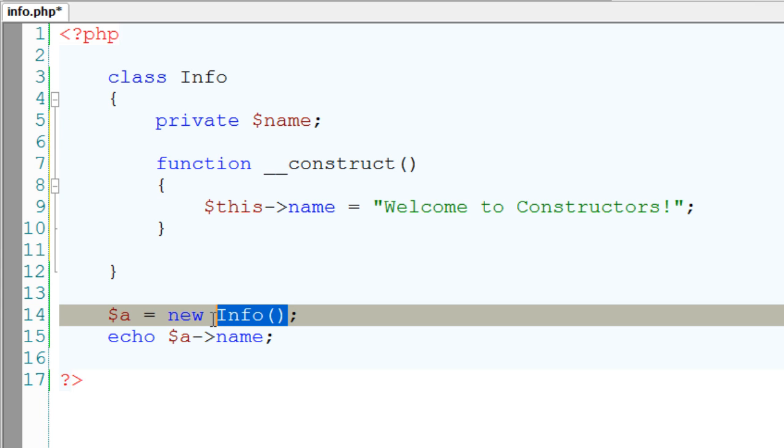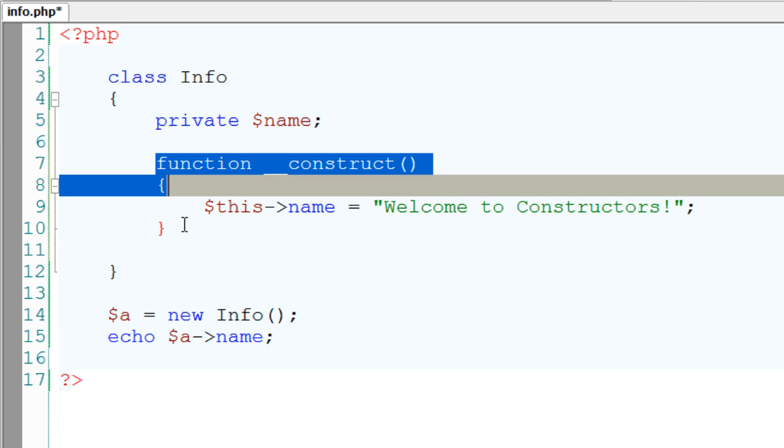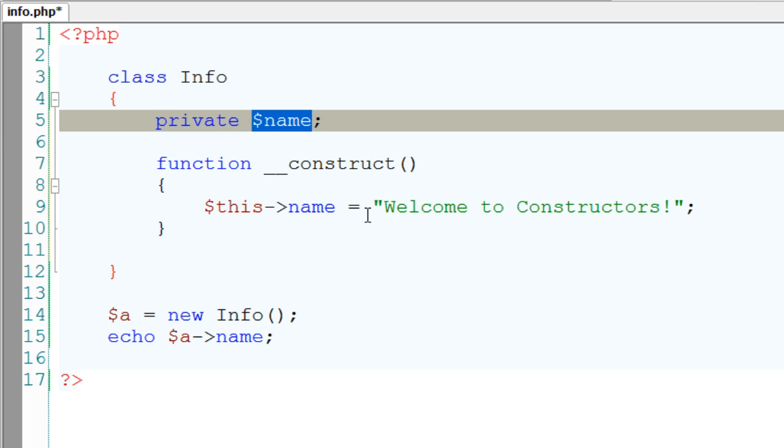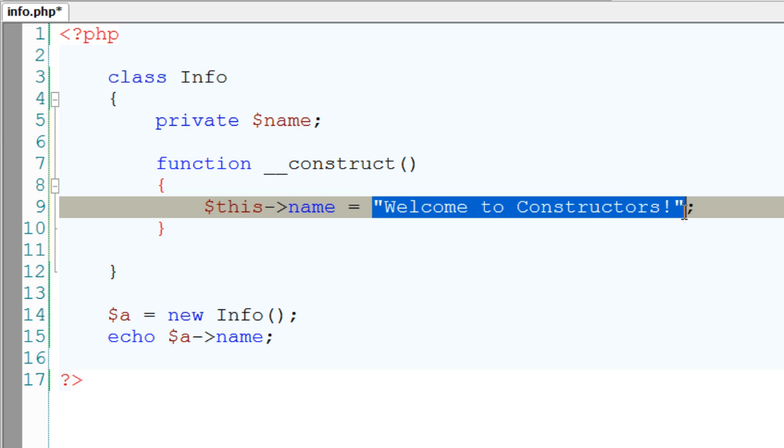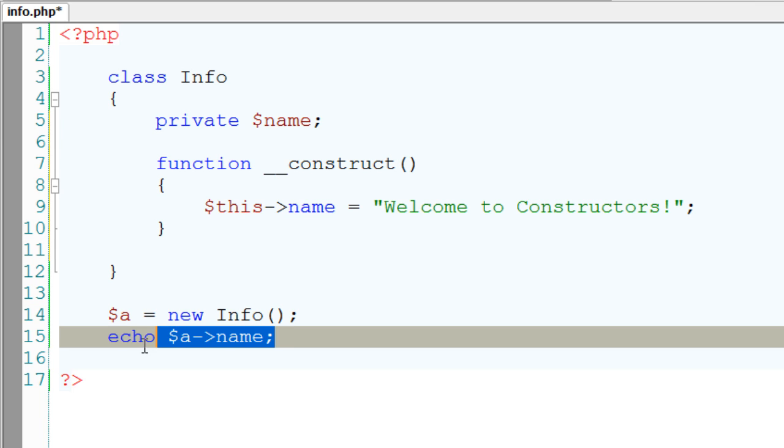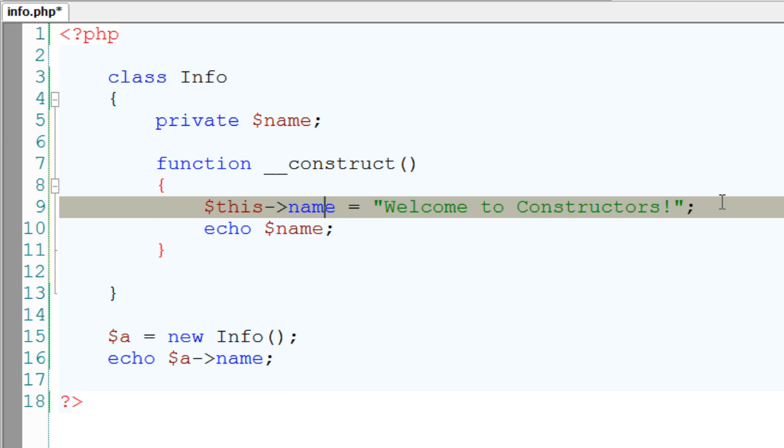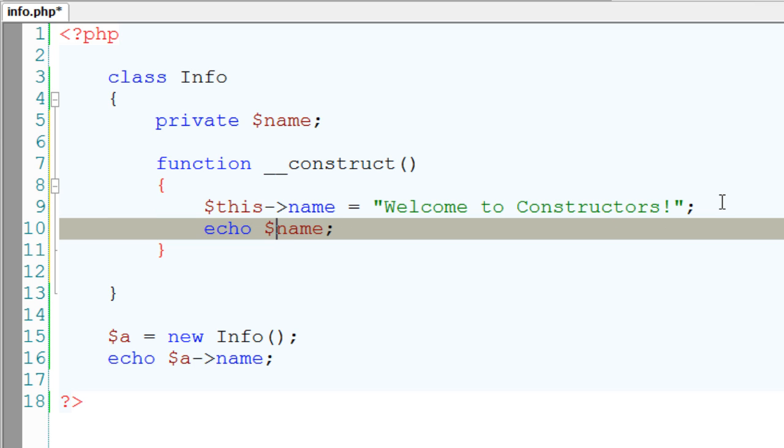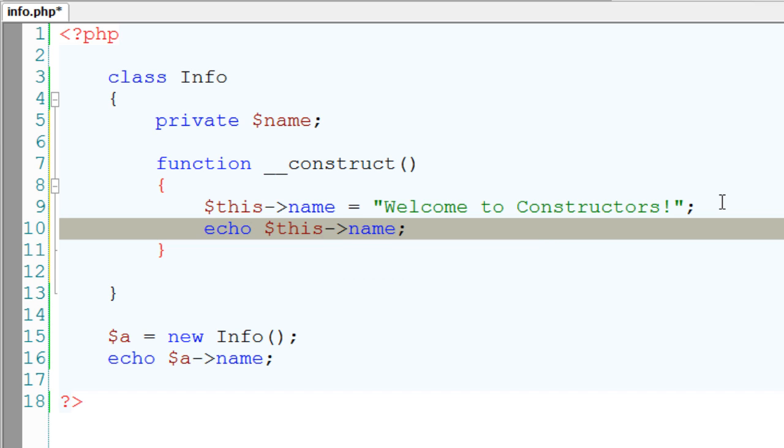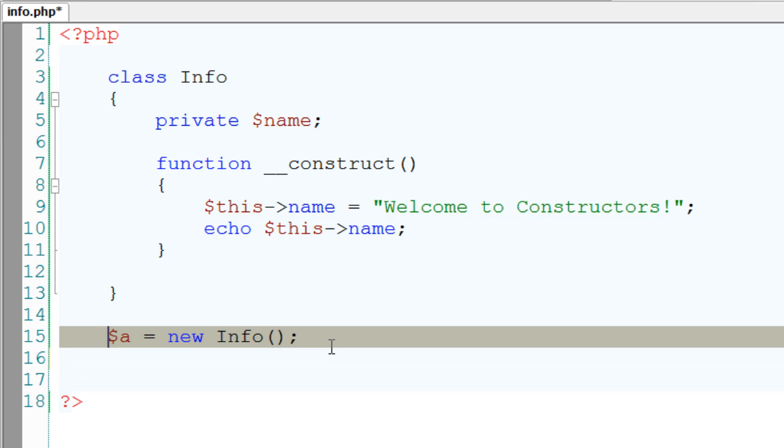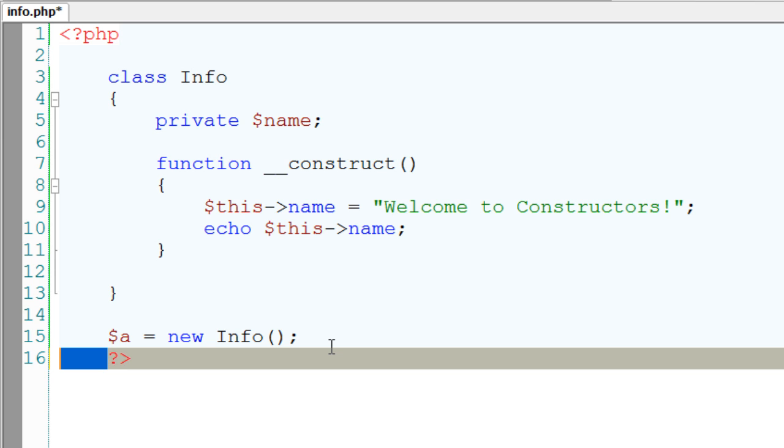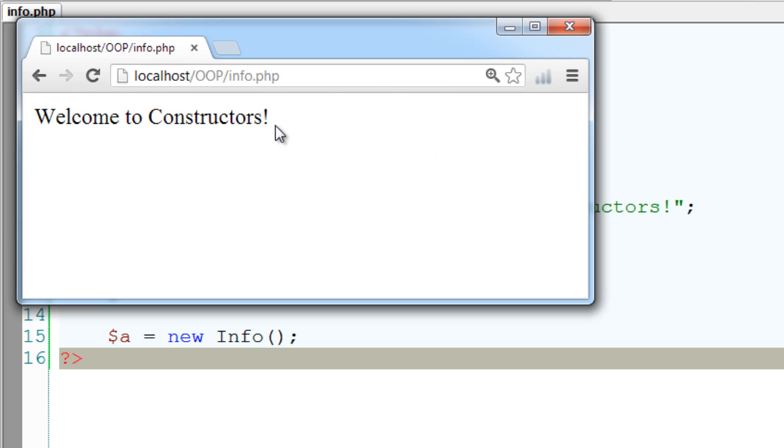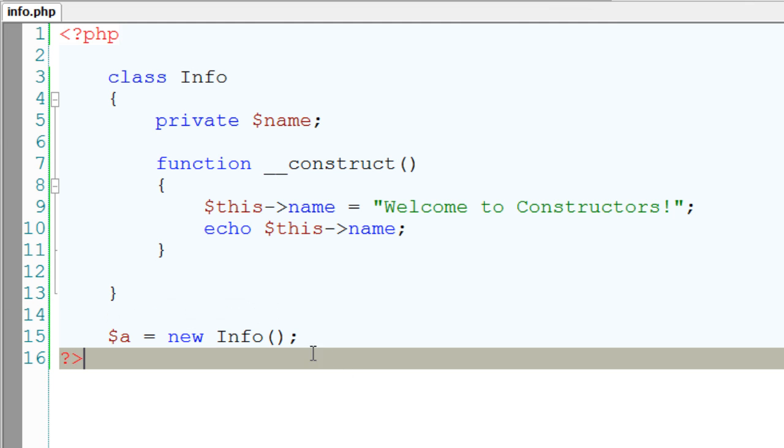Since we cannot access this private variable outside of the class, I'll echo the value of $name inside the class. Since the underscore underscore construct is a member function, we can directly access $name, or else we can use this keyword. I'll take this out. Let's check this on our browser. Okay, it's working.